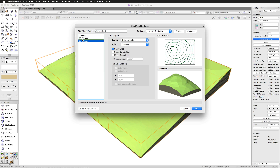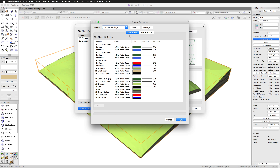What you might miss the first time you look here is the graphics properties button. These control the various colors, fills, and line styles that will actually appear on the site model. This is separate from the contour settings and the type of 3D setting — these are just the colors and the line weights and colors you would control.